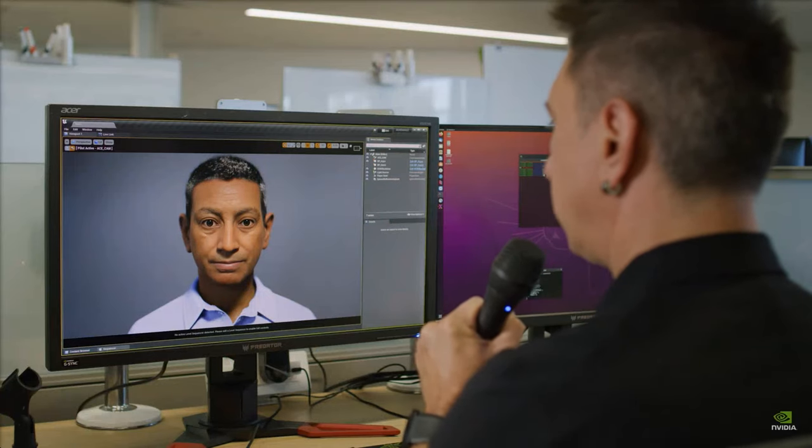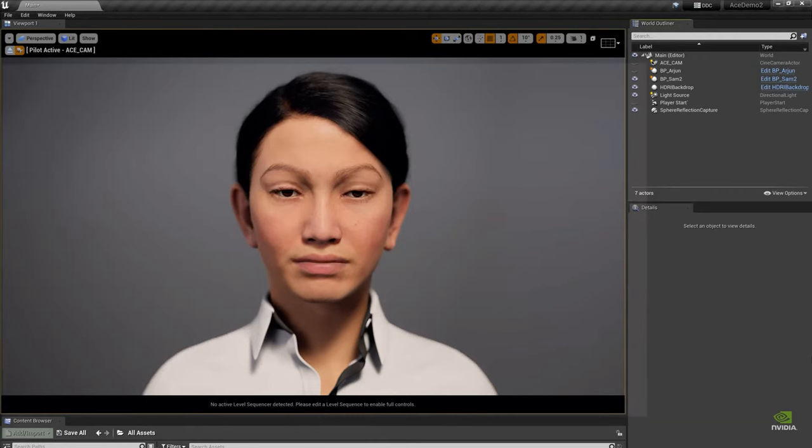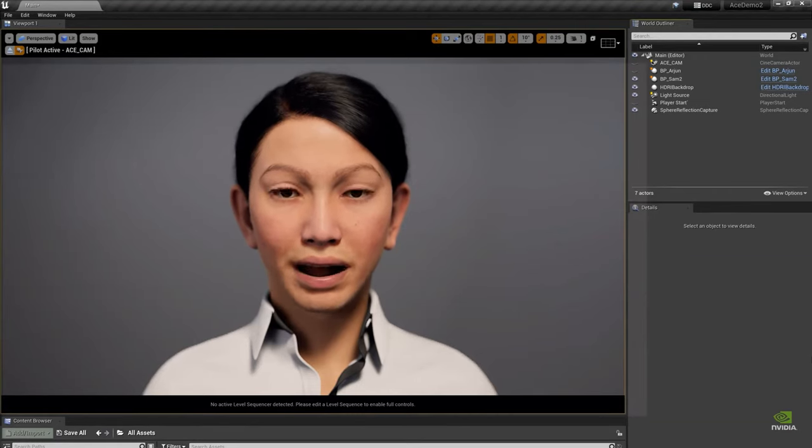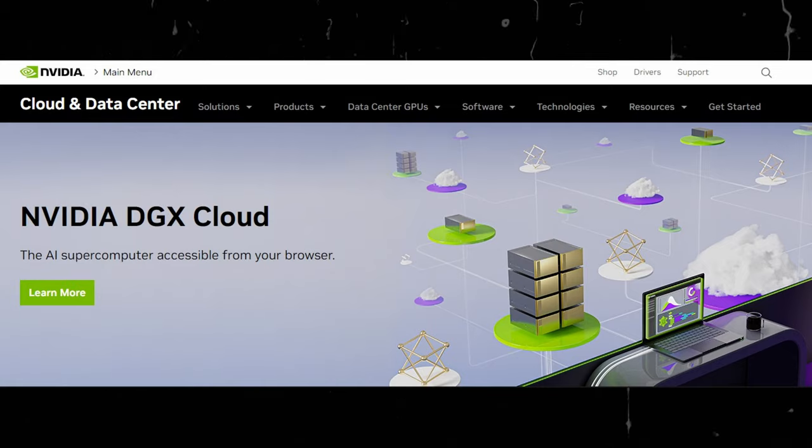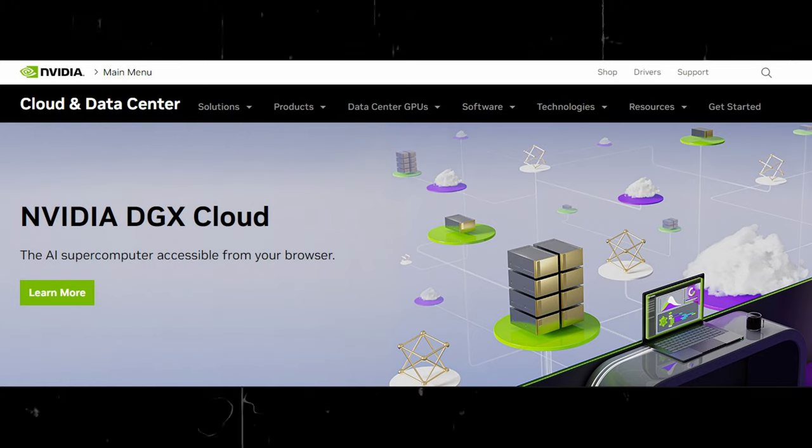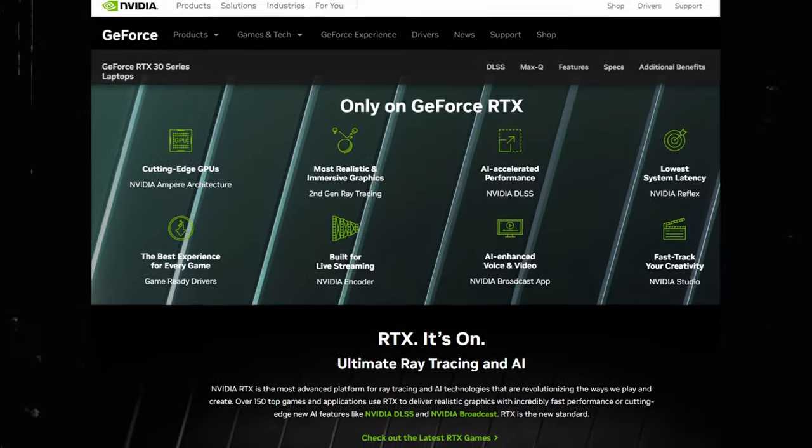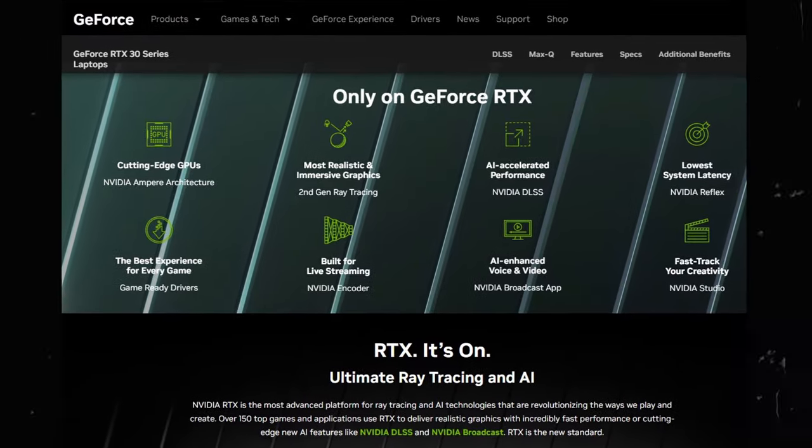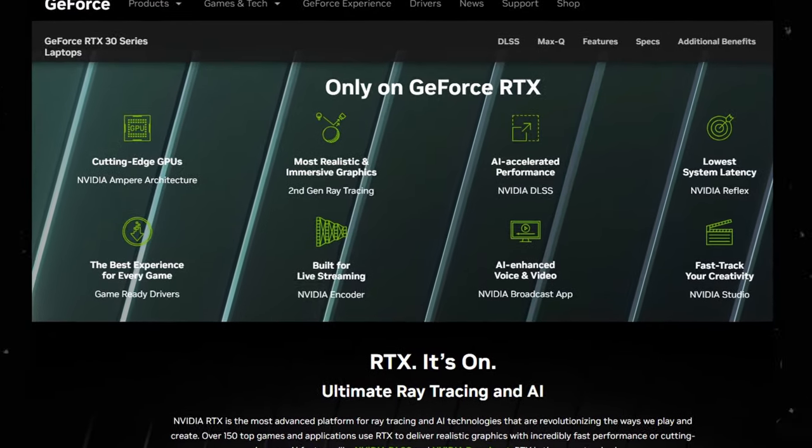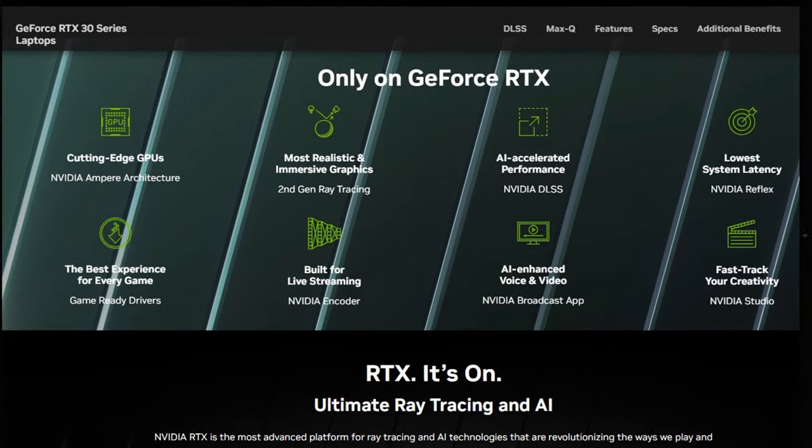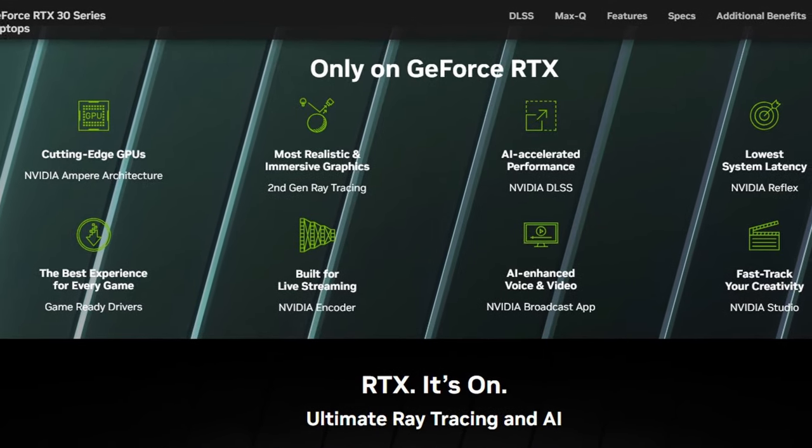NVIDIA assures that the ACE for Games Foundry service will aid developers in fine-tuning models, which can then be deployed via the DGX cloud, GeForce RTX PCs, or on-premises for real-time inferencing.